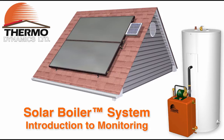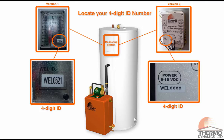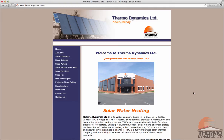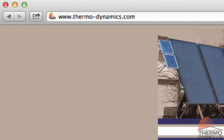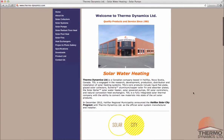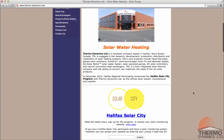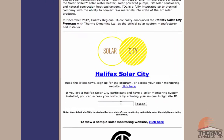To view your solar boiler system online, you will need your 4-digit ID number. This can be found on the monitoring system itself on your solar storage tank. Once you have your 4-digit ID, go to the Thermodynamics homepage at www.thermo-dynamics.com, scroll down the homepage, and enter your ID number.